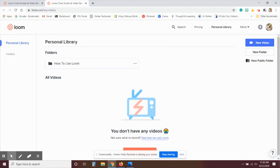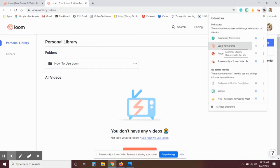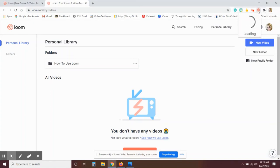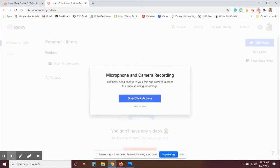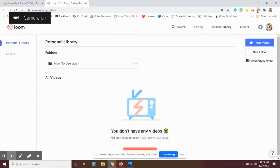Now similar to with Screencastify, you want to go to the puzzle piece, find the Loom extension and pin that so you see the little pinwheel at the top there. Then when you want to record, you'll click on that pinwheel and it'll have a drop down menu. The first time you do this, you need to be sure to give it access to your microphone and camera. And then click the pinwheel again.